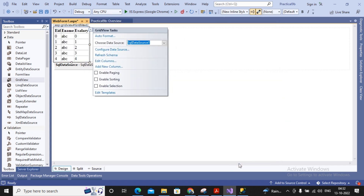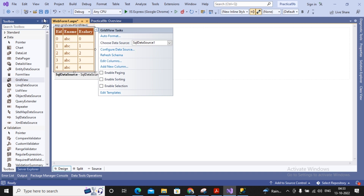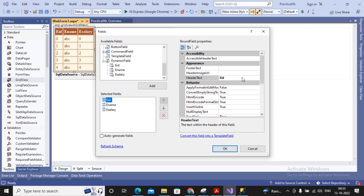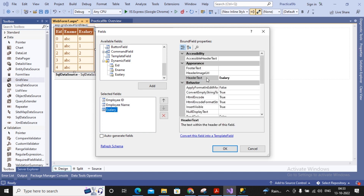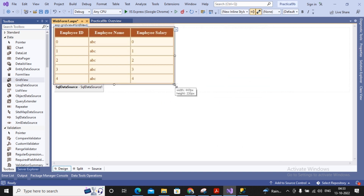This is the GridView. I try to change its format and need to change the header columns, so I go to Edit Columns and change the header text. I am providing: Employee ID, Employee Name, and Employee Salary. This is how my GridView looks; I also adjust its size so it looks better.